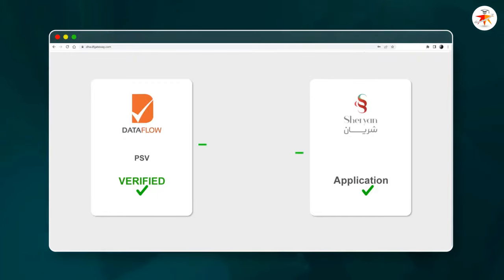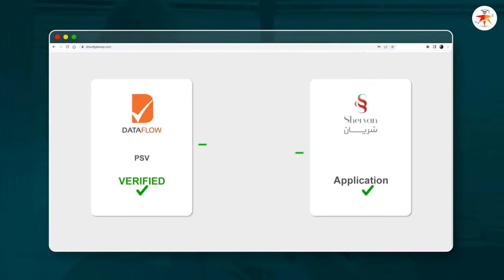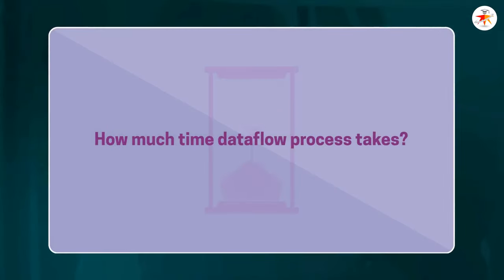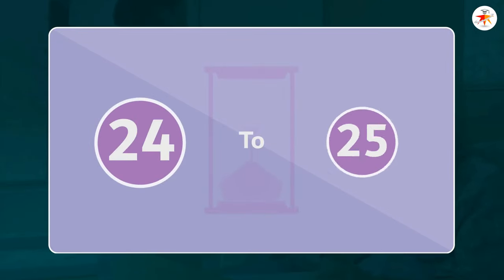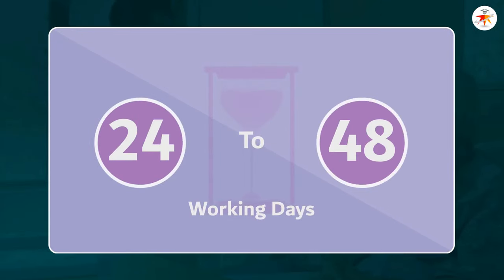Once your verification is completed, you will be notified at your registered email address, and it will be automatically linked to your Shurian application. This process normally takes about 24 to 48 working days upon submission of a complete set of documents and making the required payment.